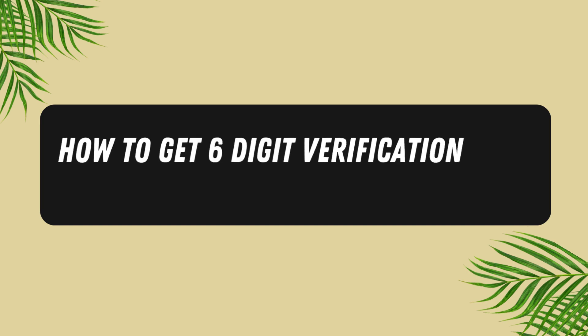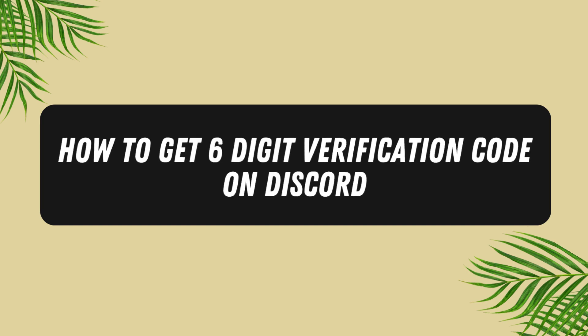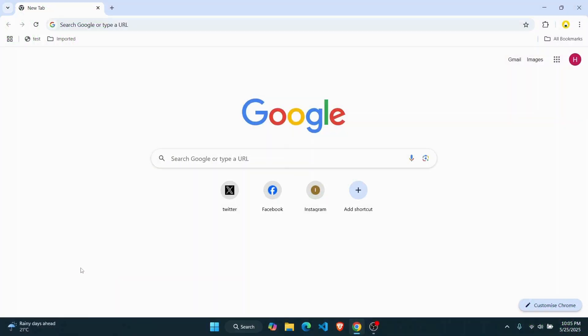How to get the six digit verification code on Discord. Hey everybody, in this tutorial I'll show you how you can get the six digit verification code on your Discord. First thing you're going to have to do is...